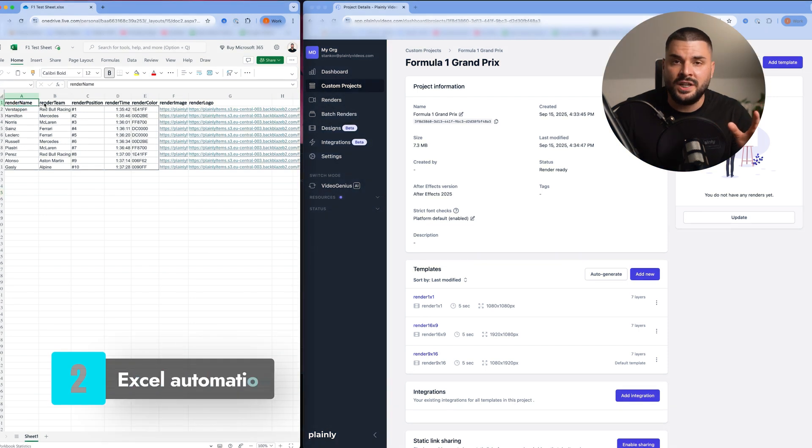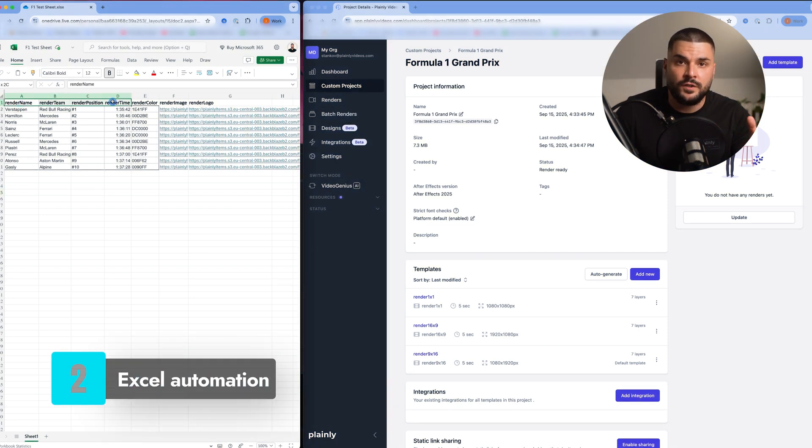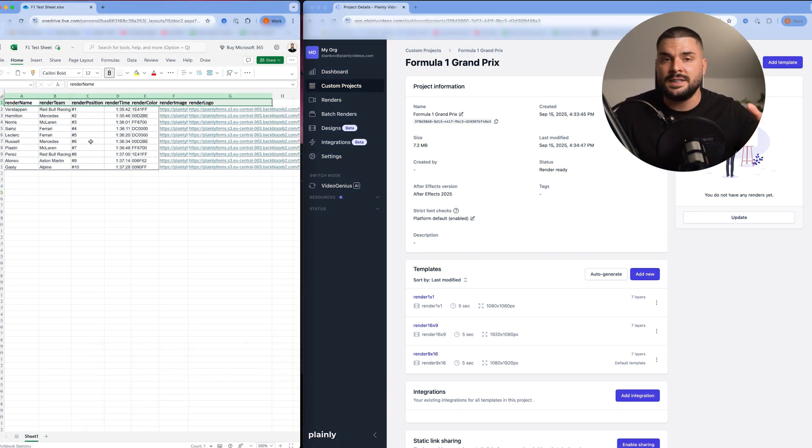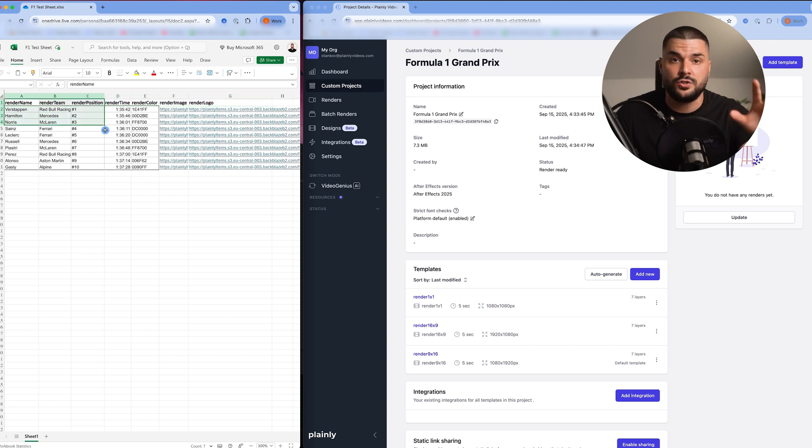This is the Excel spreadsheet that I'm going to use. As you can see, the first row contains my layer names: driver details, team details, colors, images, and so on.